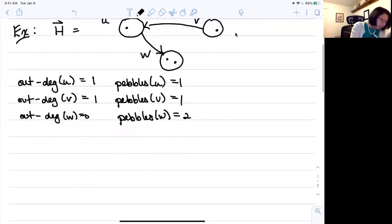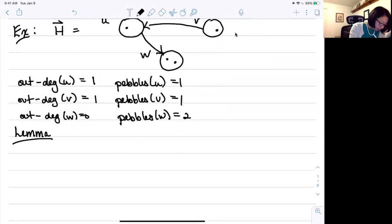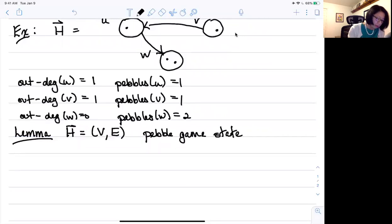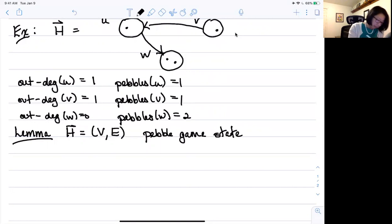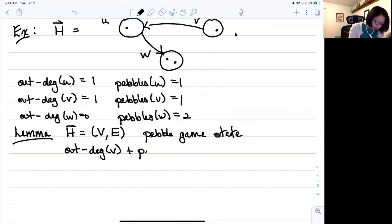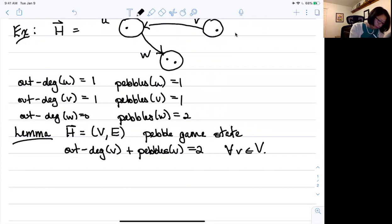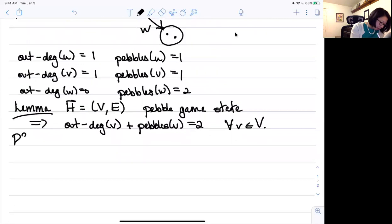The theorem — actually let's call it a lemma — that I want to prove says this works for every pebble game state. So if H equals V is a pebble game state (a directed graph with pebbles on the vertices that appears at some state in a pebble game I'm running, so it's been accepted by the pebble game), then it must be that out-degree(V) plus the number of pebbles on V is equal to two for every vertex V in H. This should complement what you see in the text online.